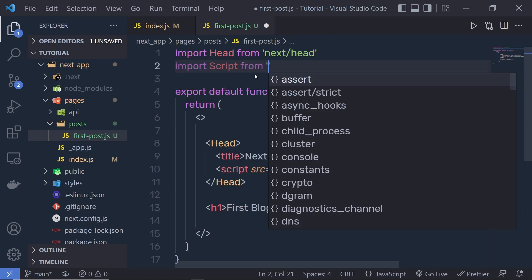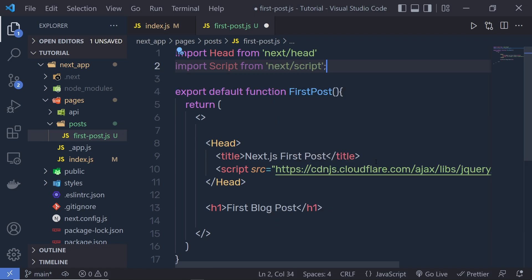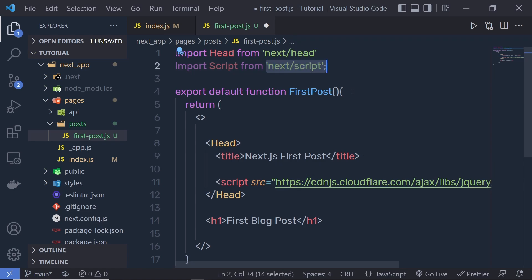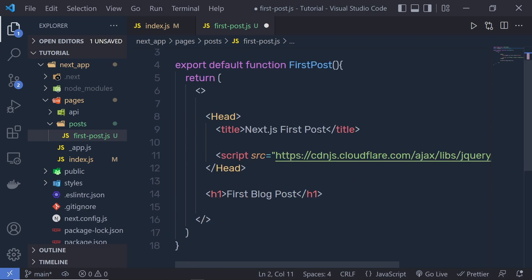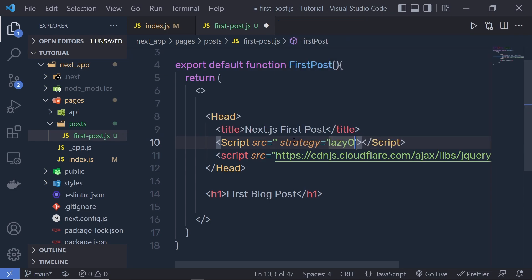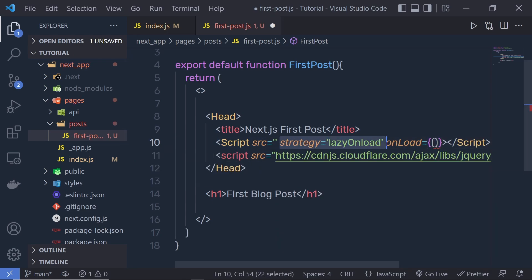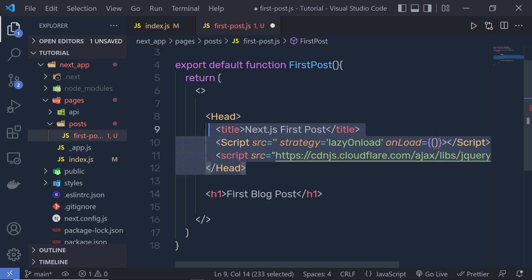You can also use the Next.js Script component. Import Script from 'next/script', then use the Script component inside your component. The Script component is an extension of the HTML script element and is optimized for when additional scripts are fetched and executed. You can add a Script tag, specify a src, add a strategy such as lazyOnload, and an onLoad event handler. The strategy controls when the third-party script loads — lazyOnload tells Next.js to load the script lazily during browser idle time. The onLoad event runs JavaScript immediately after the script finishes loading, for example logging a message that the script loaded correctly.